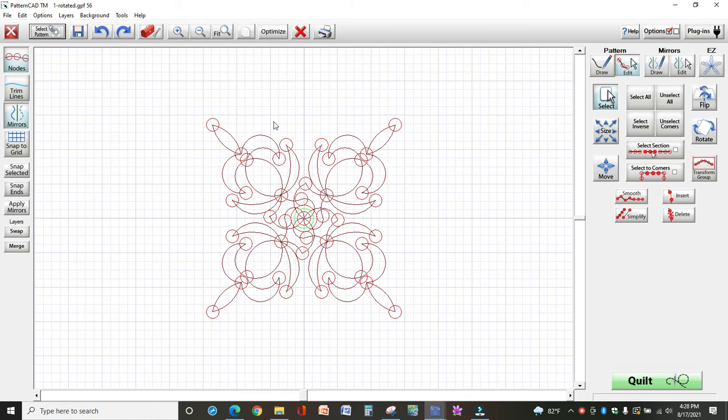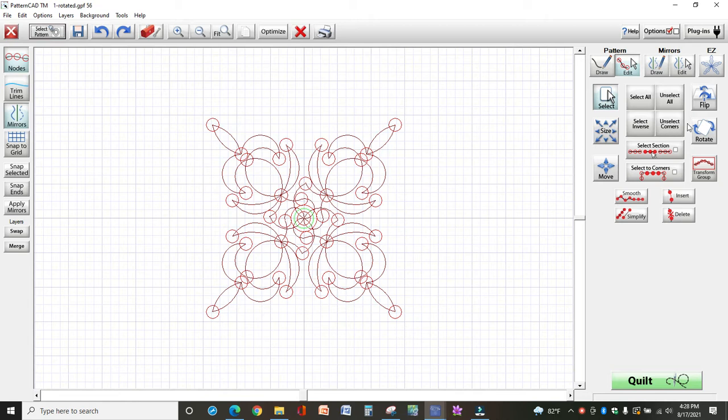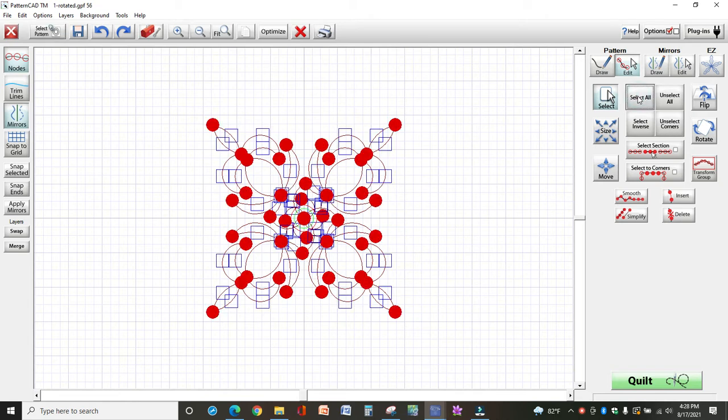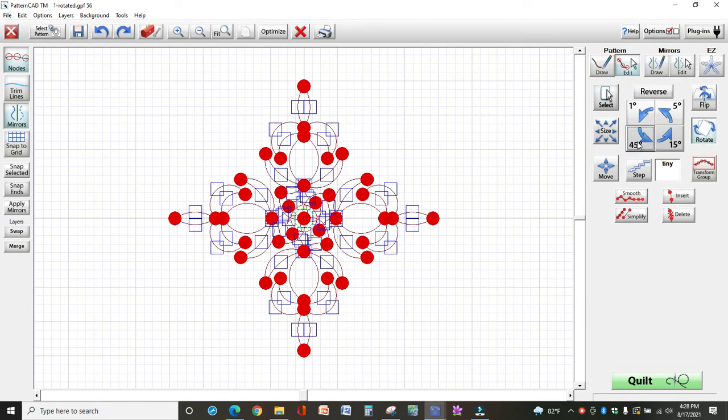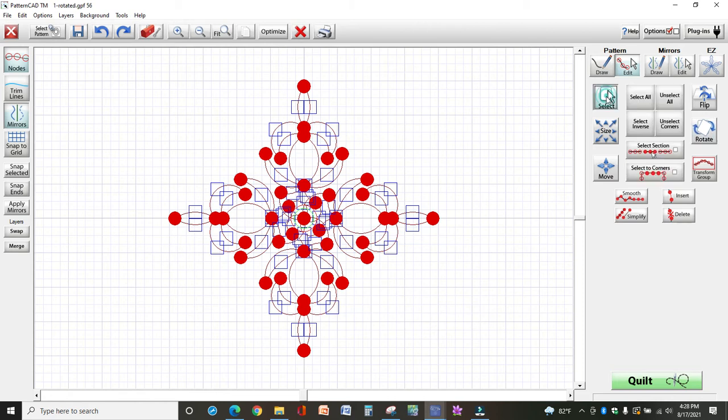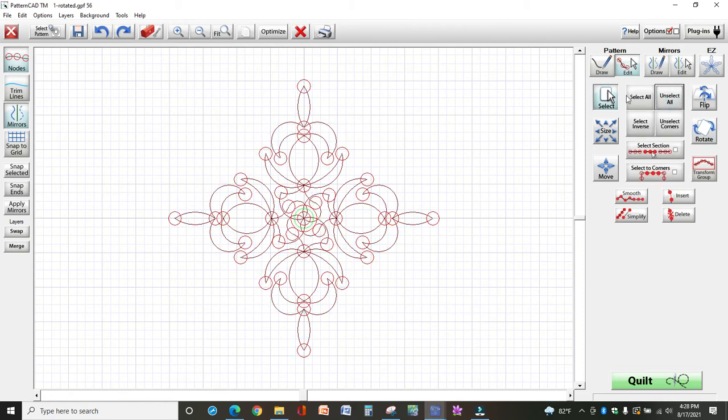And just to make it easier on myself, I'm going to rotate it because I want to break this out into triangle pieces. So first I'm going to select all over to the right and then I'm going to rotate it 45 degrees. Now I'm going to go back to select and unselect all.